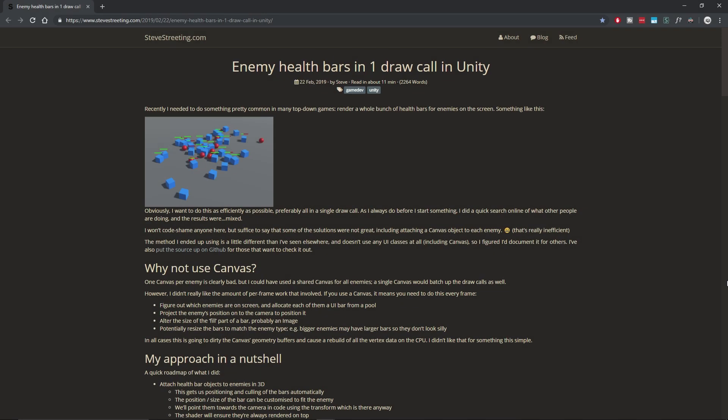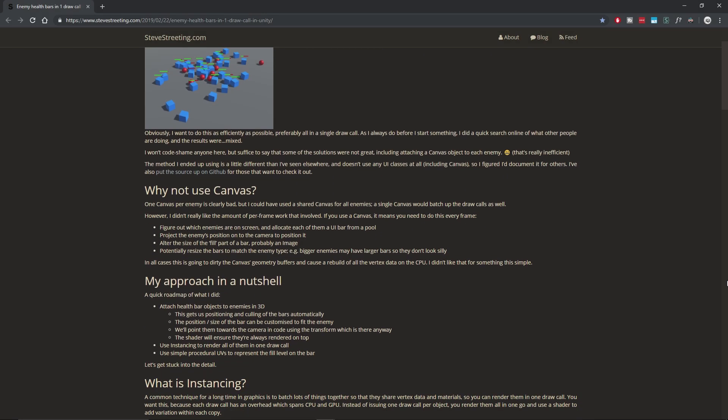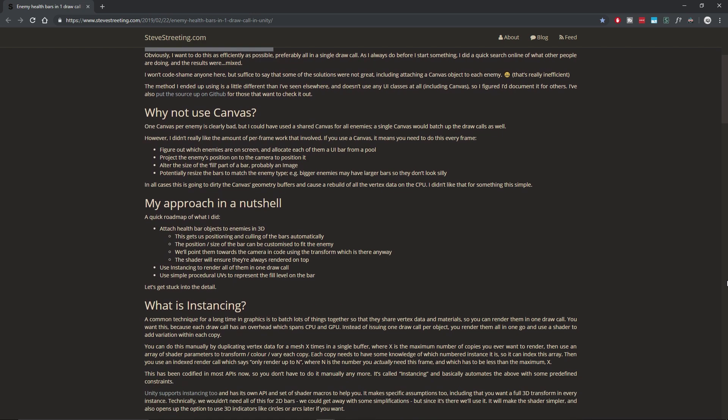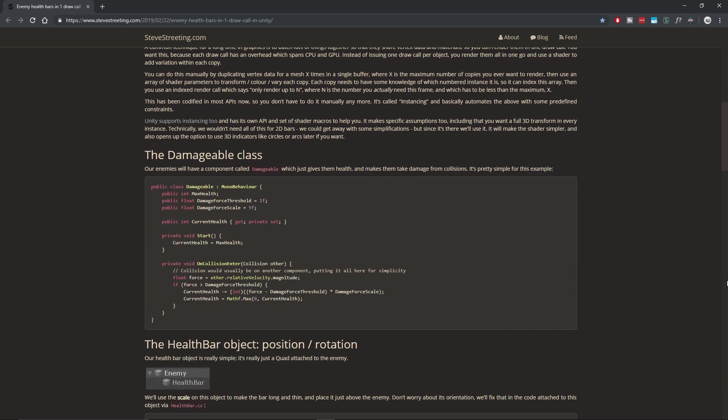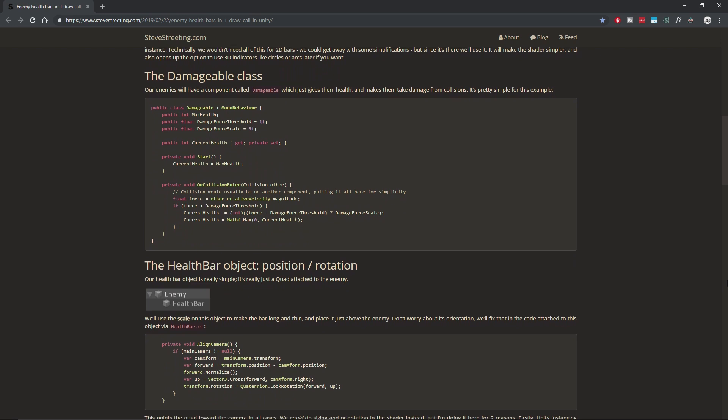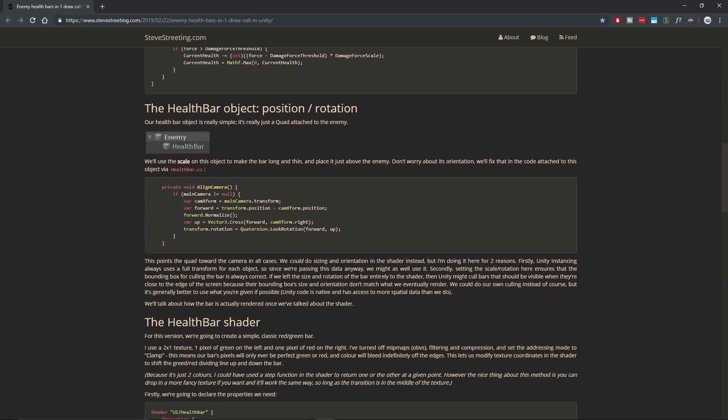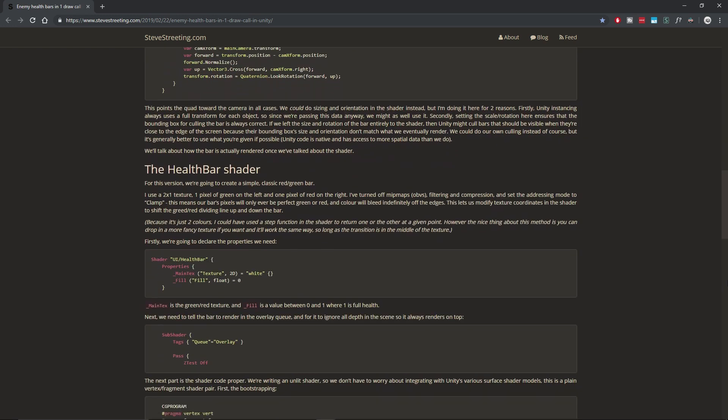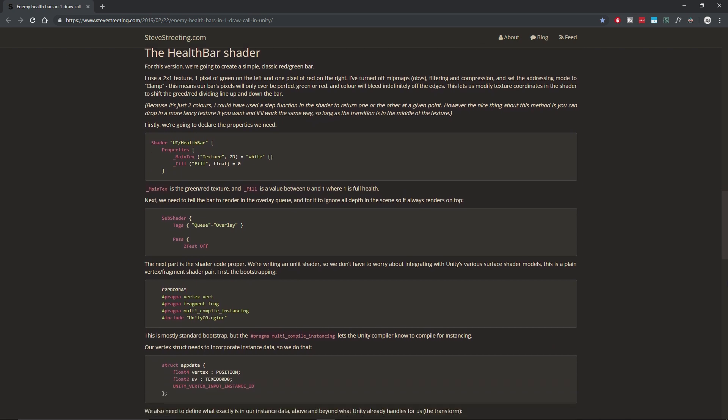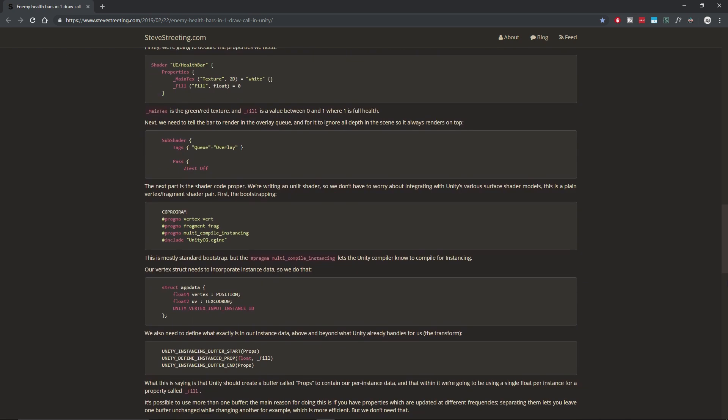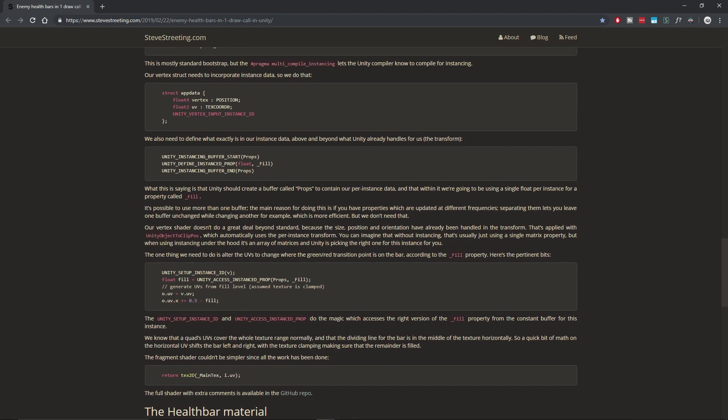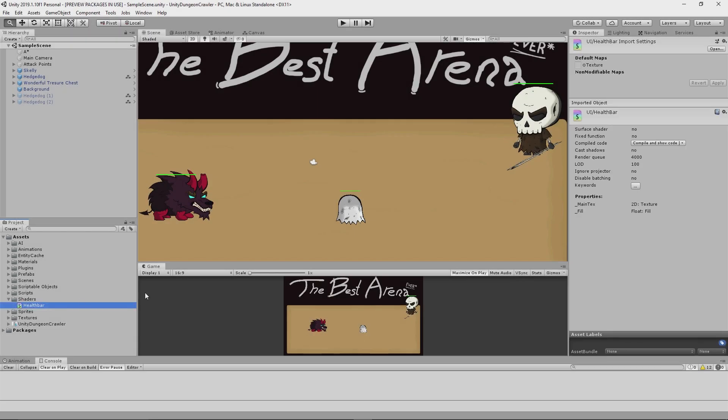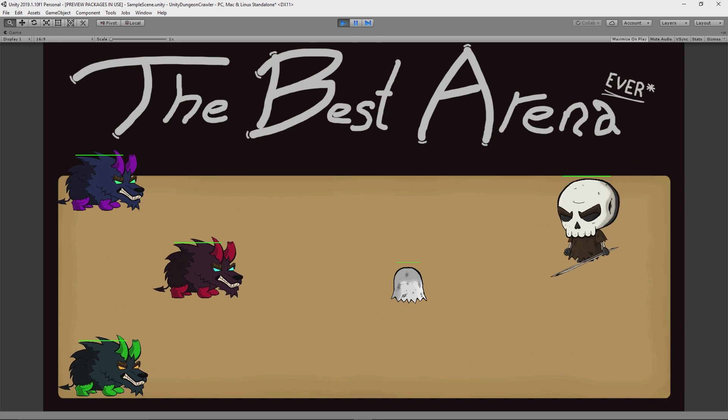So, I got to work on adding overhead health bars to every combat-enabled object. I found a very interesting article by a guy called Steve Streeting, which explains an efficient way to draw health bars in one draw call in Unity. There's a link to the article in the description for anyone interested, but the basic gist of it is that rather than using Unity canvases to draw the health bars, you can make use of a custom shader and GPU instancing instead. The shader exposes a fill property, which can be modified by external components to adjust the displayed fill.